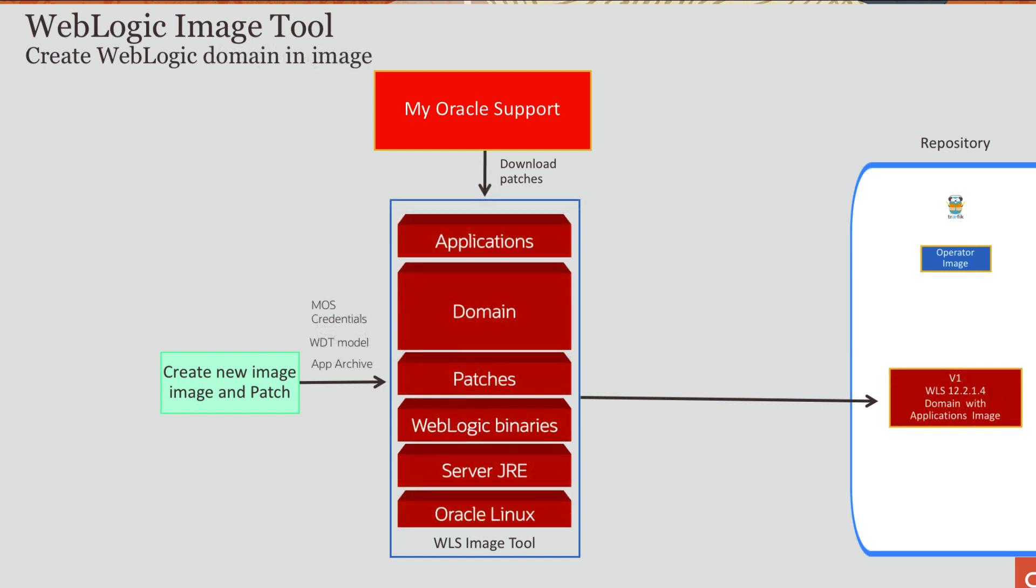The WebLogic image tool can be used to create and patch a WebLogic image, but also to build that domain configuration and application inside of the image. And it does that by integrating with the WebLogic deploy tool. In this case, you would invoke the create tool and pass in my Oracle support credentials and list of patches that you want applied, the WDT model and the application archive. And then the tool will construct a binary image and then invoke WDT at build time to create that domain configuration and deployments in that domain.